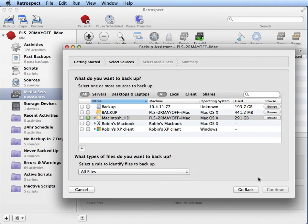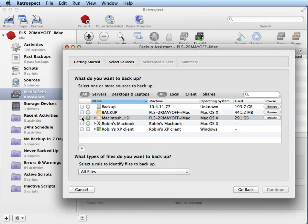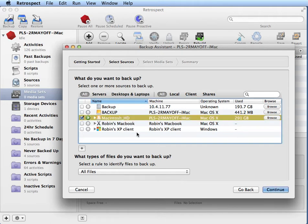And then we can decide what disk we want to back up. We can either back up our internal hard disk or we can back up a client machine that's on our network. We'll go ahead and select the internal hard disk.